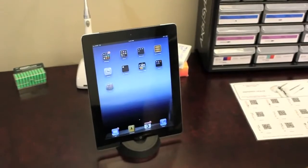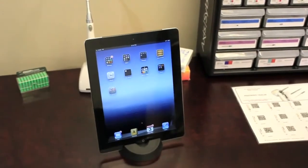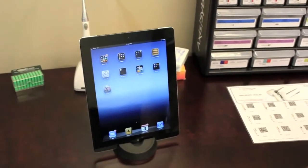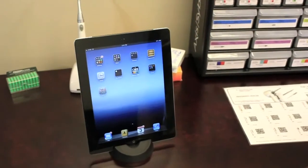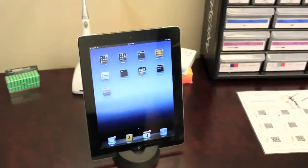To demonstrate, I'll scan an item to order to show you how simple the system is to use. Then we'll talk about the newest feature we've added that makes it even more effective.